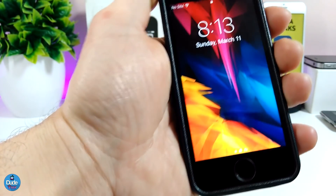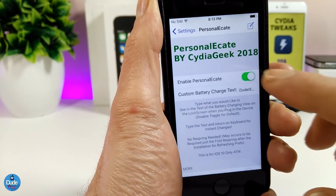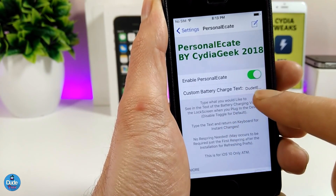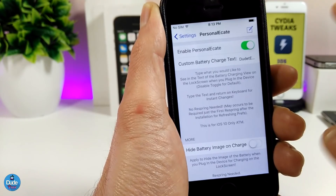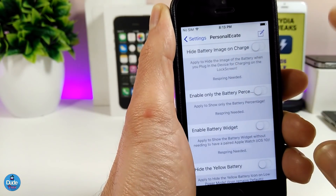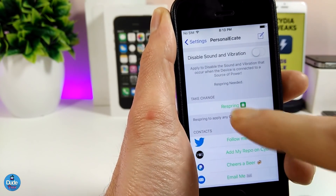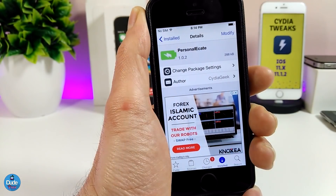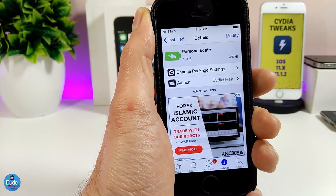If we jump under the settings, the first thing you need to do is enable the tweak. We have the custom battery charge text — as you guys can see, I already changed that. You can just tap on it and change the text. Under more options, you can hide the battery image, enable only the battery percentage, and some other stuff. Once you're done, respring your device and it will take effect. Really nice and beautiful tweak for your jailbroken device — PersonalEK8.